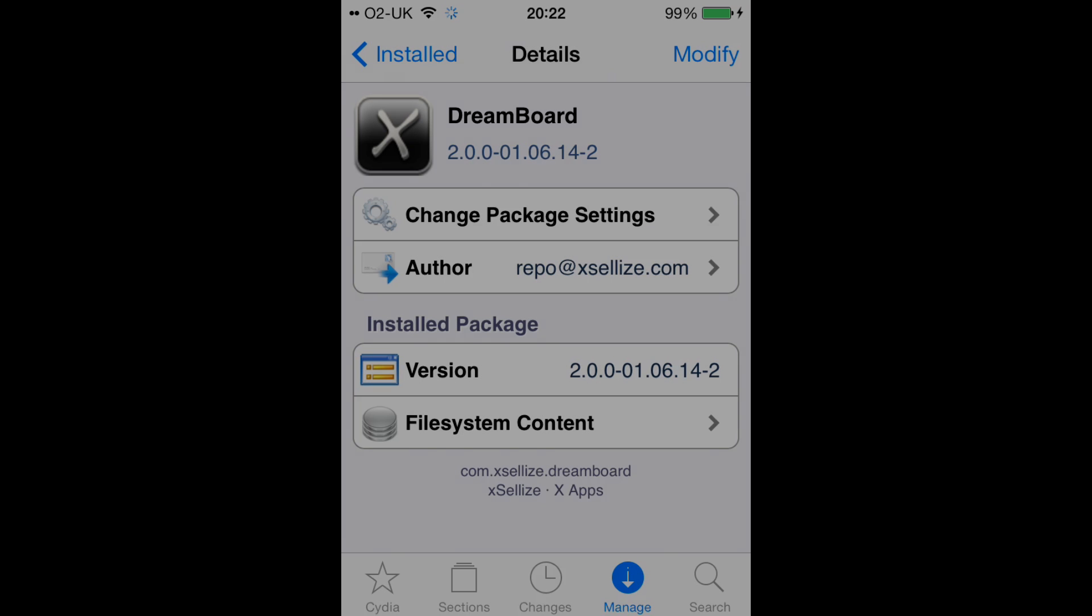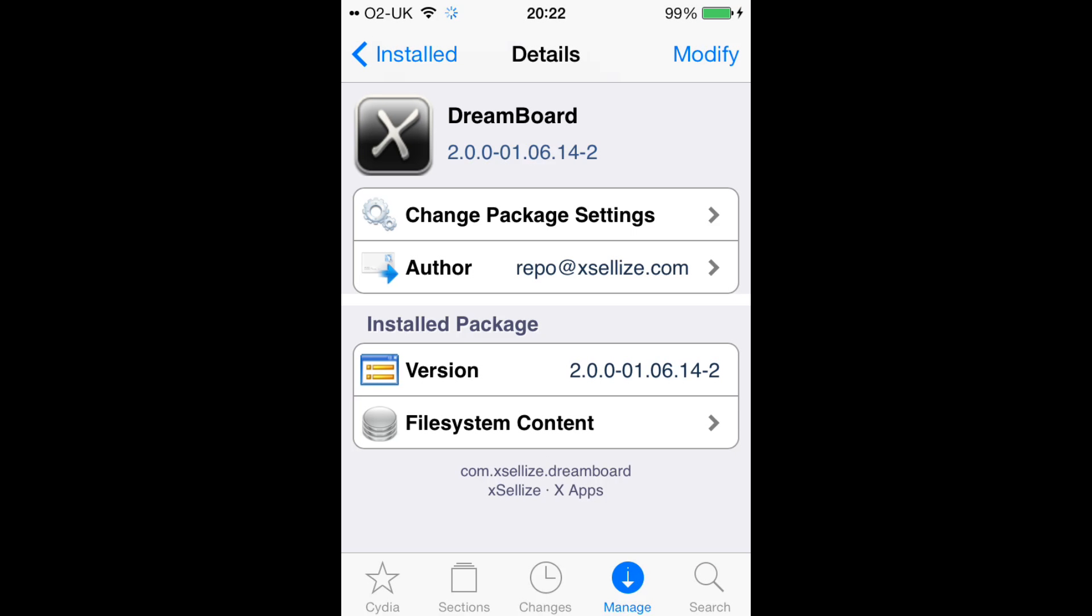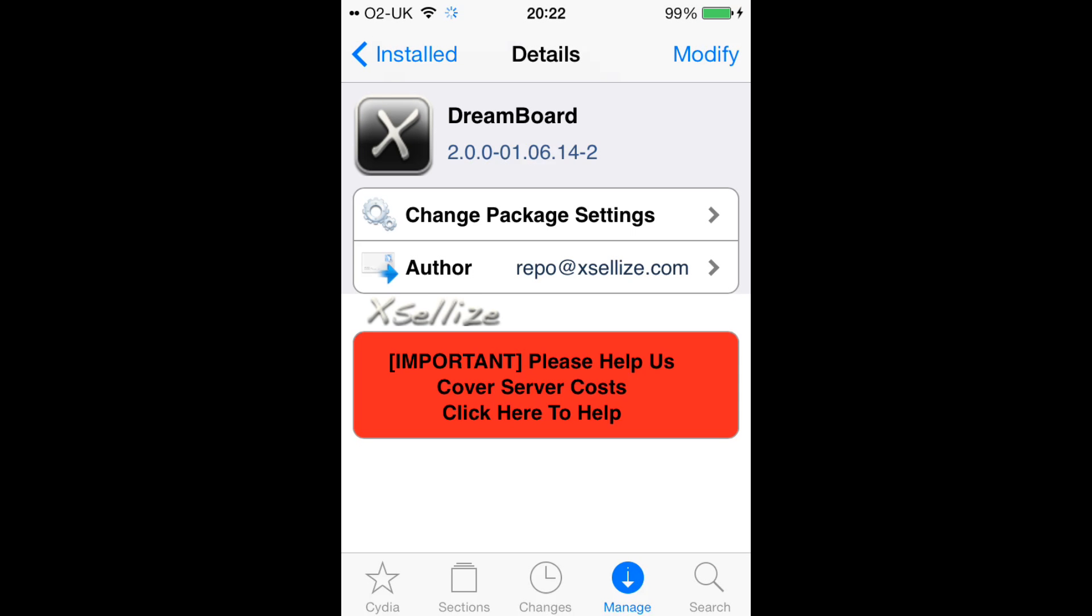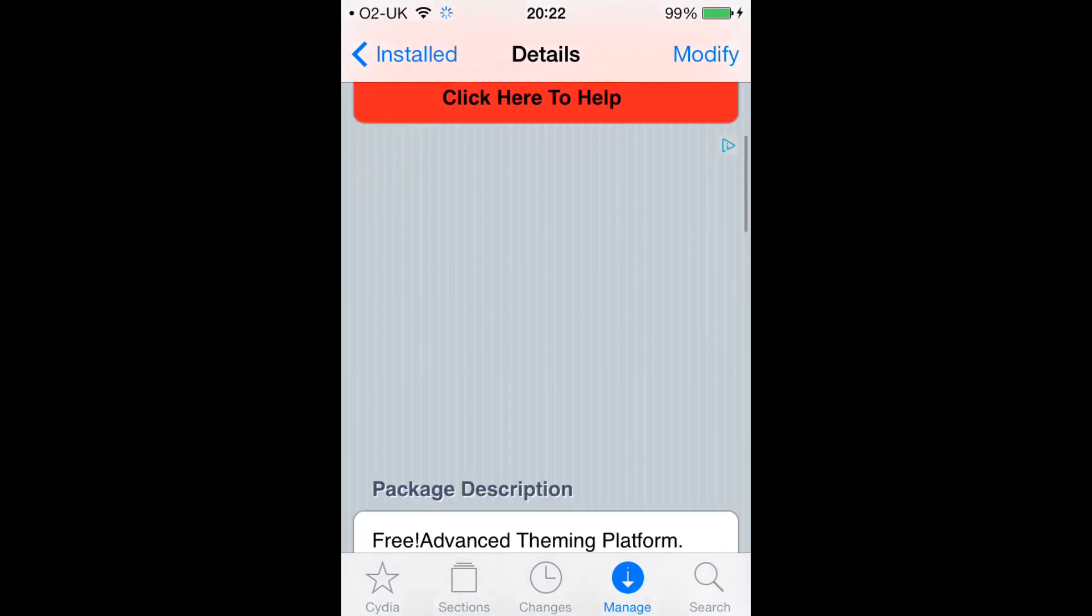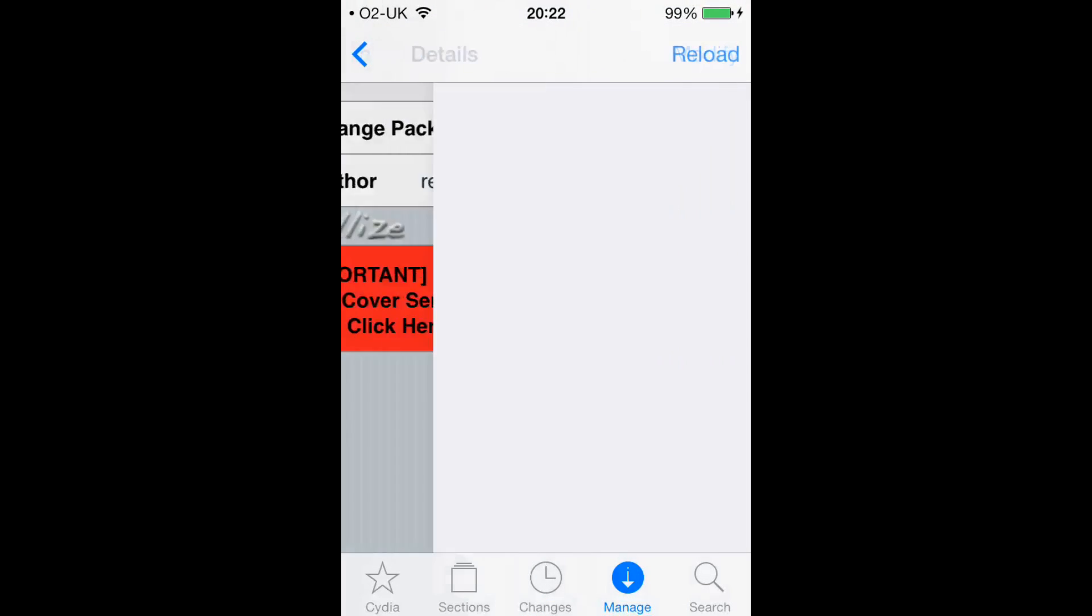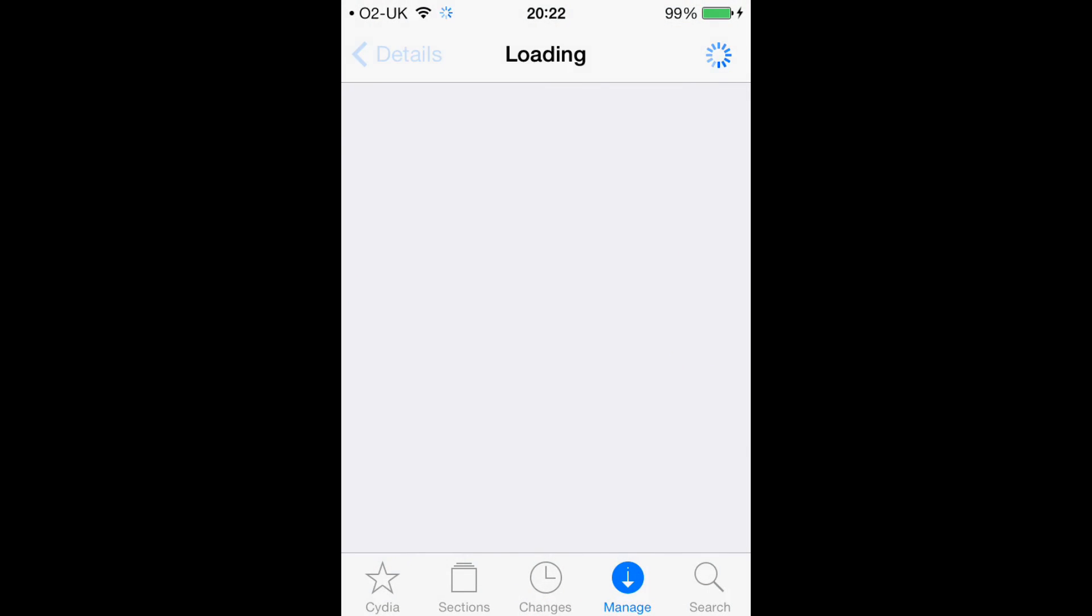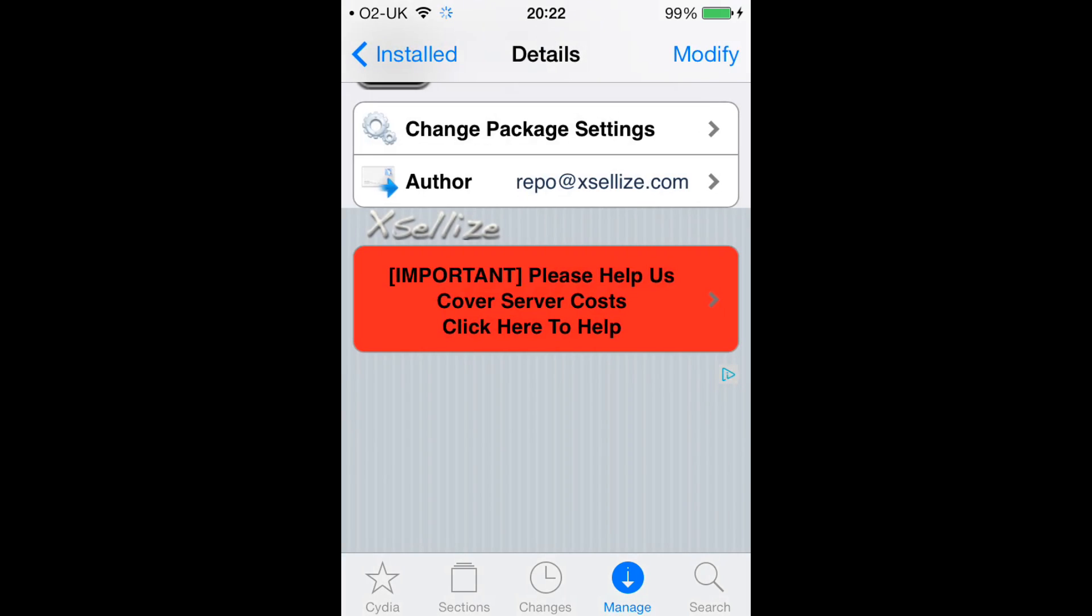Hey guys, DTD Top Tweaks here. Today I'm showing you how to get DreamBoard. This is a really cool tweak that you can get on the iOS 7 jailbreak. The repo will be in the description below, so go and add that if you haven't got it already.